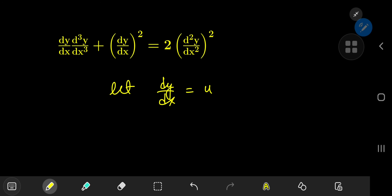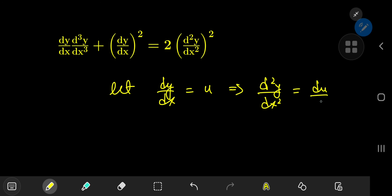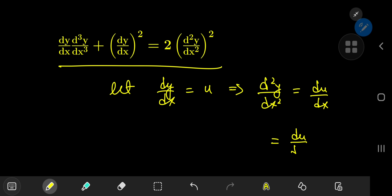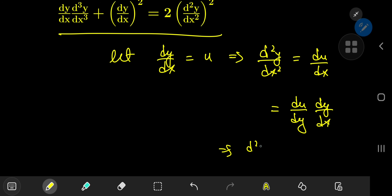Letting dy/dx = u implies that d²y/dx² = du/dx. Using the chain rule, we can convert the entire problem from derivatives of y with respect to x into a new world of derivatives of u with respect to y. We write du/dx as (du/dy)·(dy/dx), and since dy/dx = u, this gives d²y/dx² = u·(du/dy).